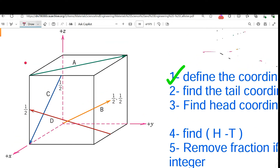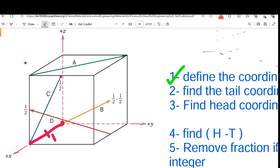The coordinate system is clear, so let's find the tail coordinates of direction C. Starting from the origin, I move one unit along the x-direction — that means from one corner to the other corner of the unit cell along the axis. One full corner-to-corner distance equals 1; half that distance equals 1/2. After moving one unit along x, I then move one unit along the z-direction, going vertically to the roof of the unit cell.